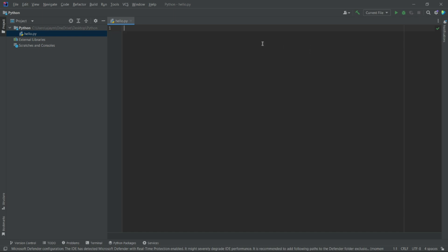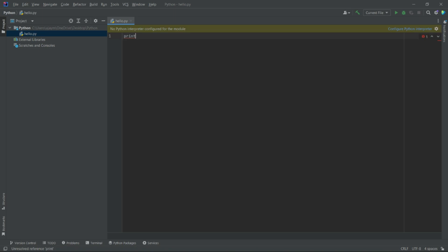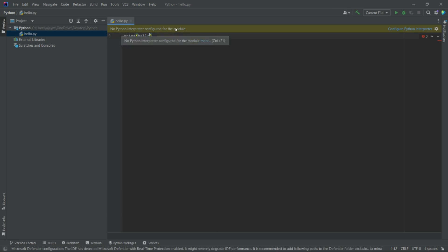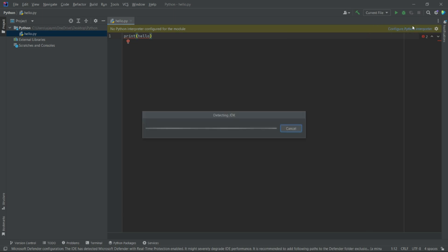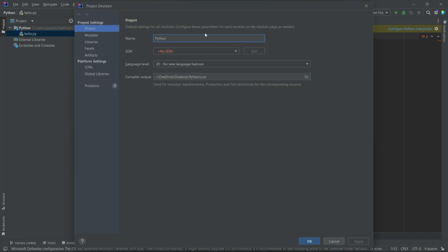Just type here: print('hello'). Now as you can see, it is asking 'No Python interpreter configured for the module'. I am clicking 'Configure Python interpreter'. Whenever you try to type something it will give you this type of message — click on 'Configure Python interpreter'.